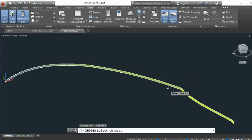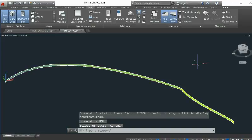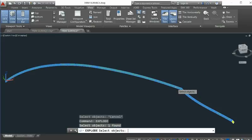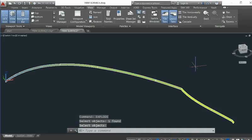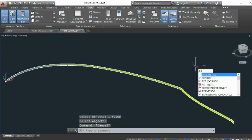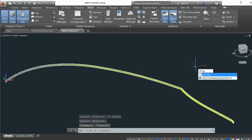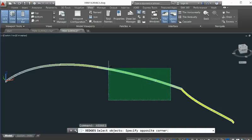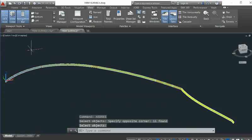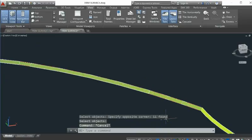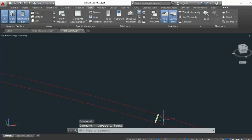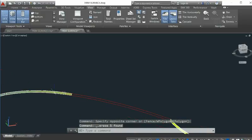Basically what you should do is just extract the edge. But first you have to explode the model so that you can get the individual surfaces. Then you can just extract the edges. After that, you delete the surface — you don't need the surface anymore.